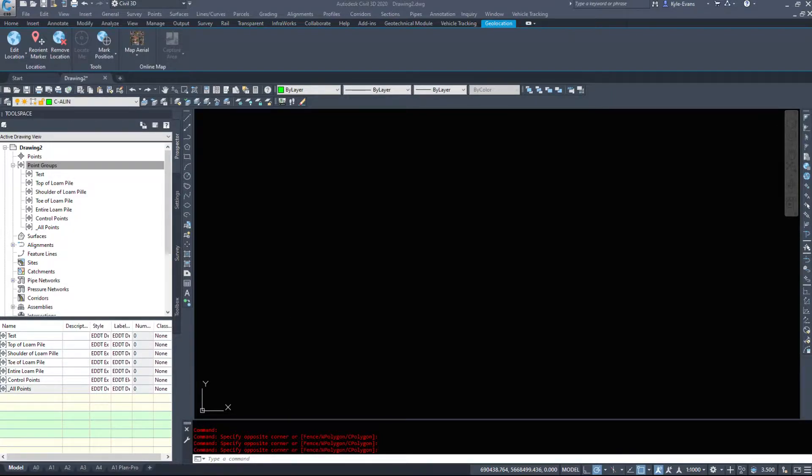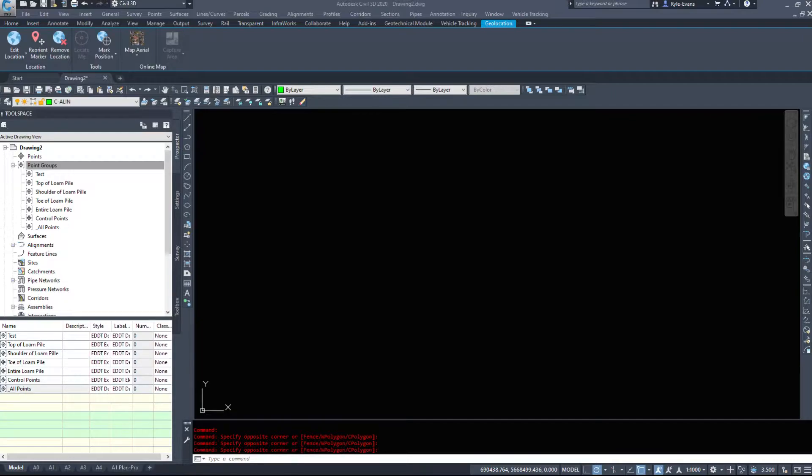Description keys will make your life easier as a drafter or surveyor when inserting points because they can automatically apply styles, set things to layers, set up what the point looks like, what the label looks like, etc. It's really handy as long as the surveyor matches exactly what you have in your point file.